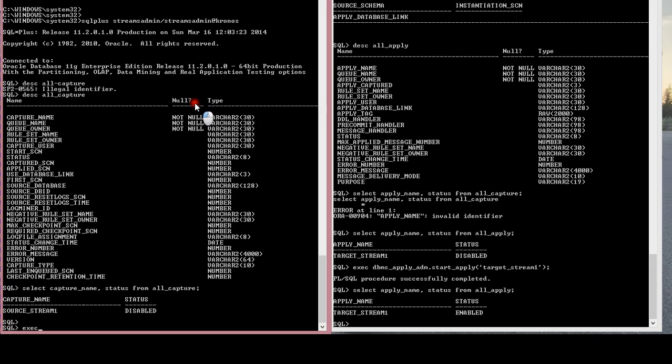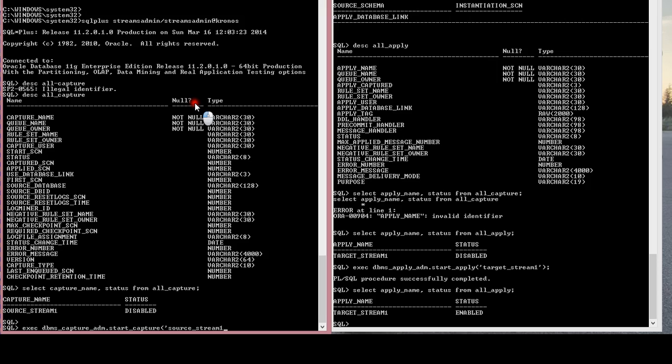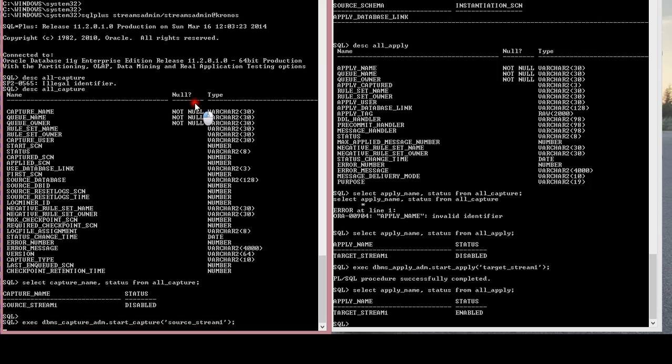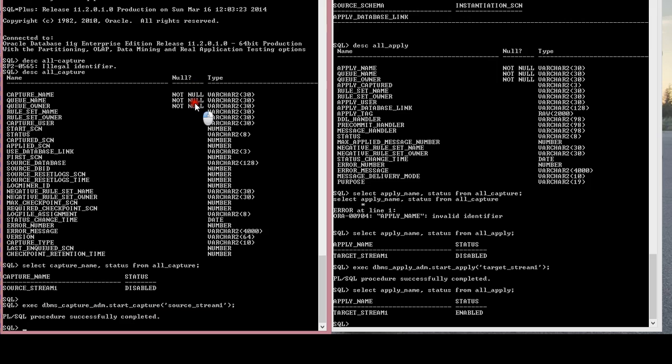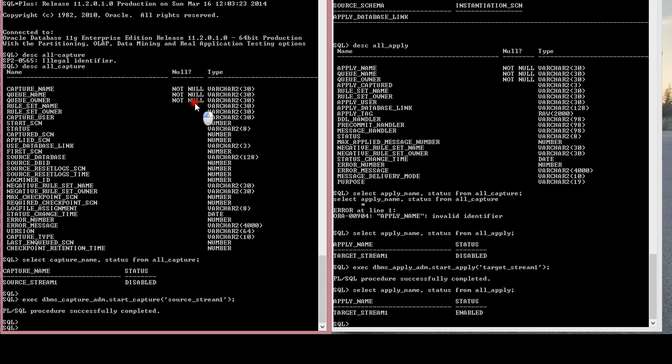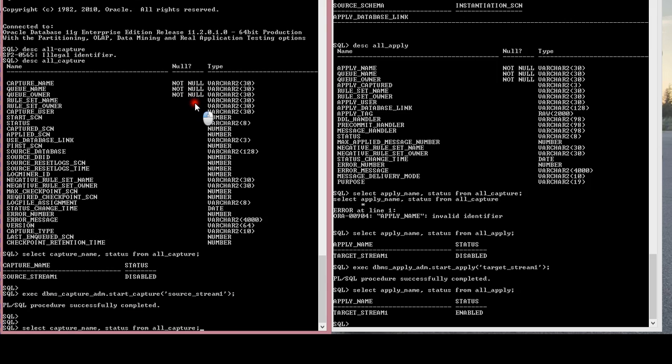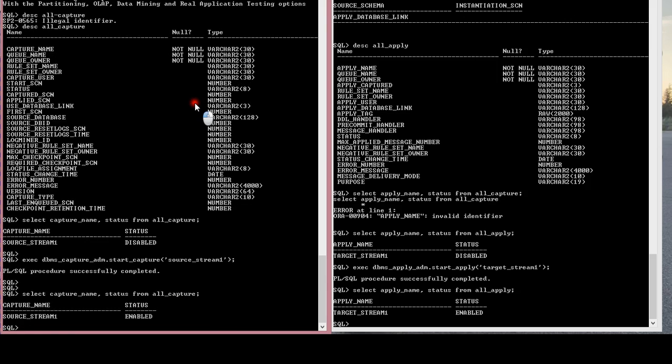There you go. If I run it again, so now my capture as well as my apply are both enabled.